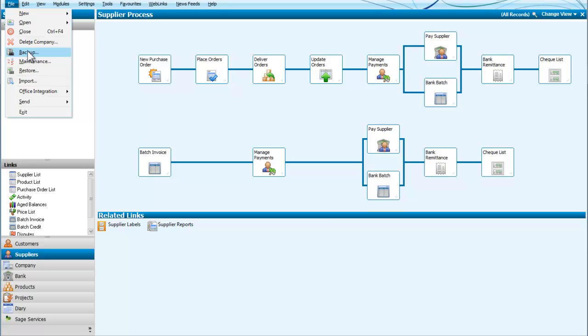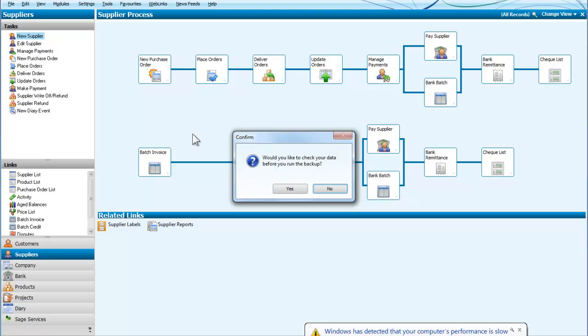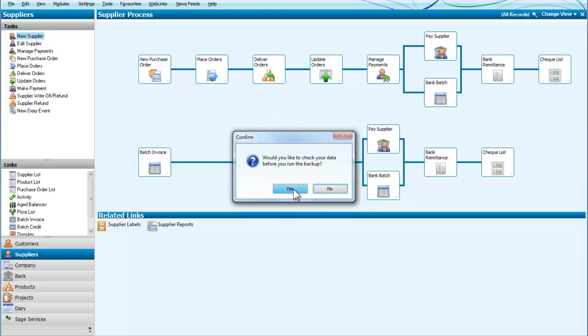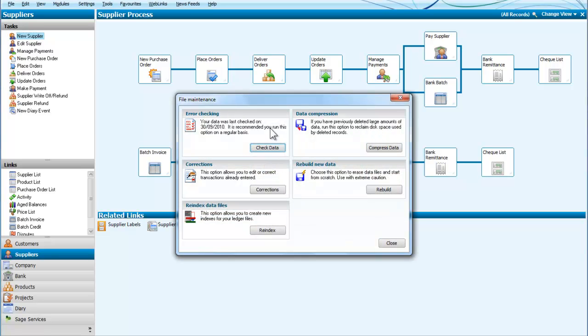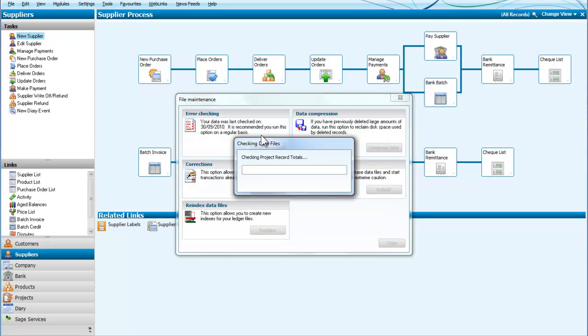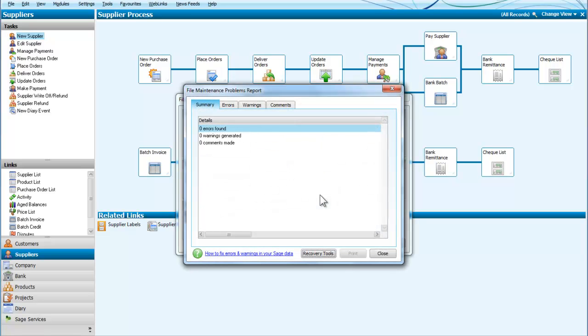So we will start by backing up our company. We click on backup and it asks us do we want to check our data before we run the backup and our answer is yes. So we are going to go through and we can see there are no problems so there are no warnings.